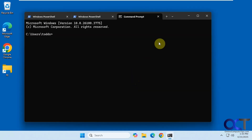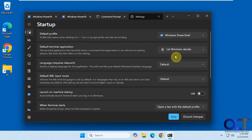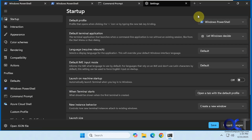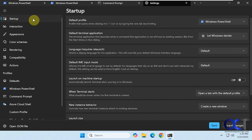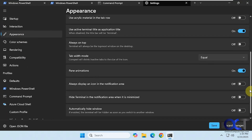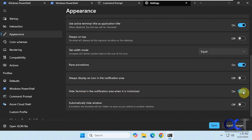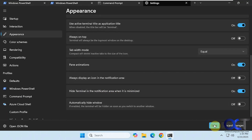What you can do is go to the settings from the little drop-down, then go to Appearance, and scroll down to 'Hide terminal in the notification area when it's minimized.' Turn that on and make sure you save the changes.